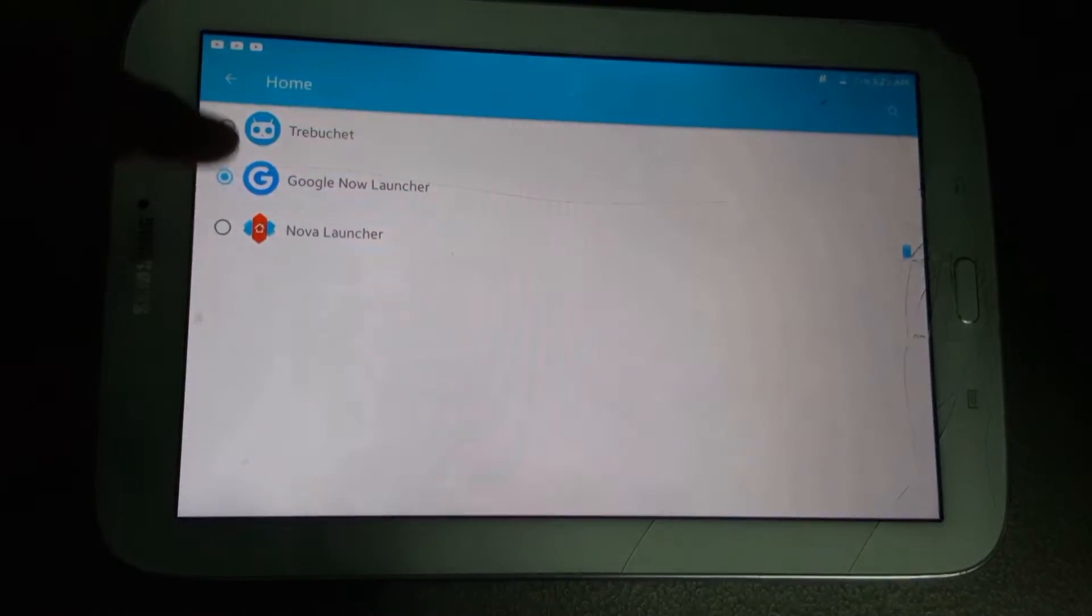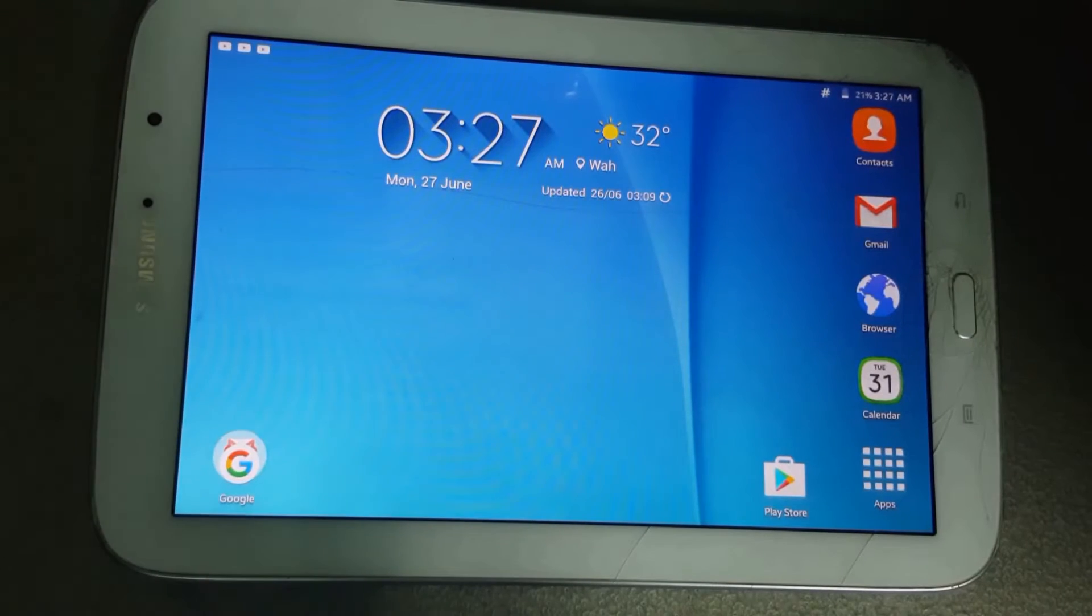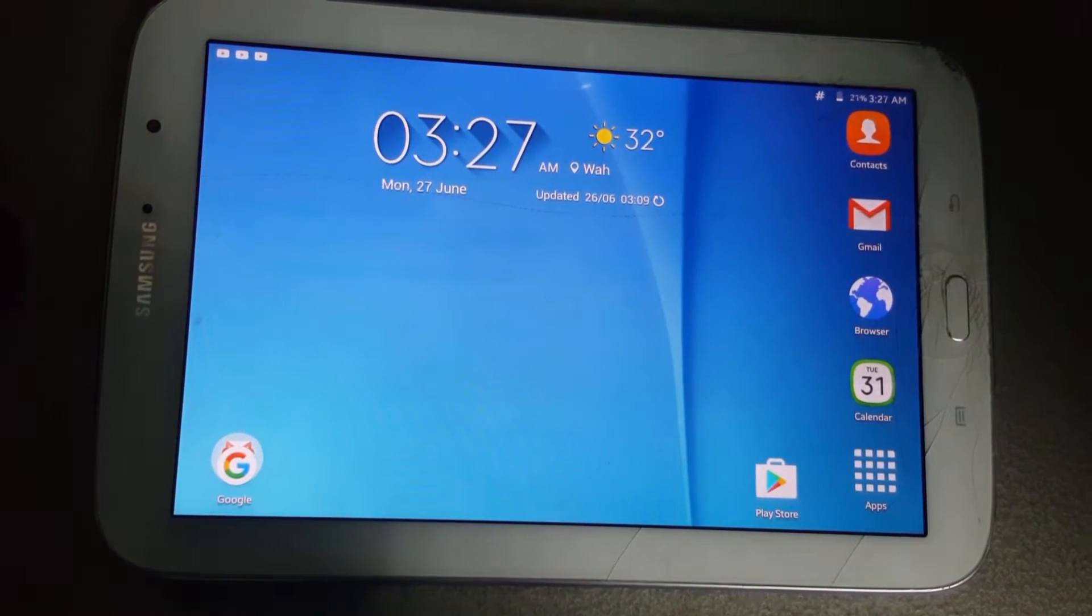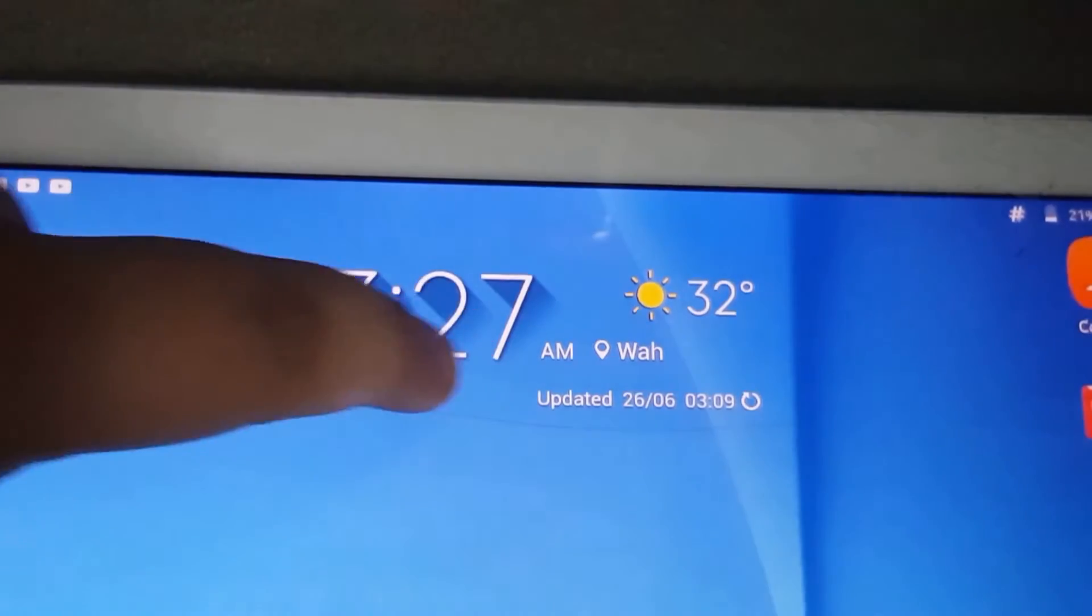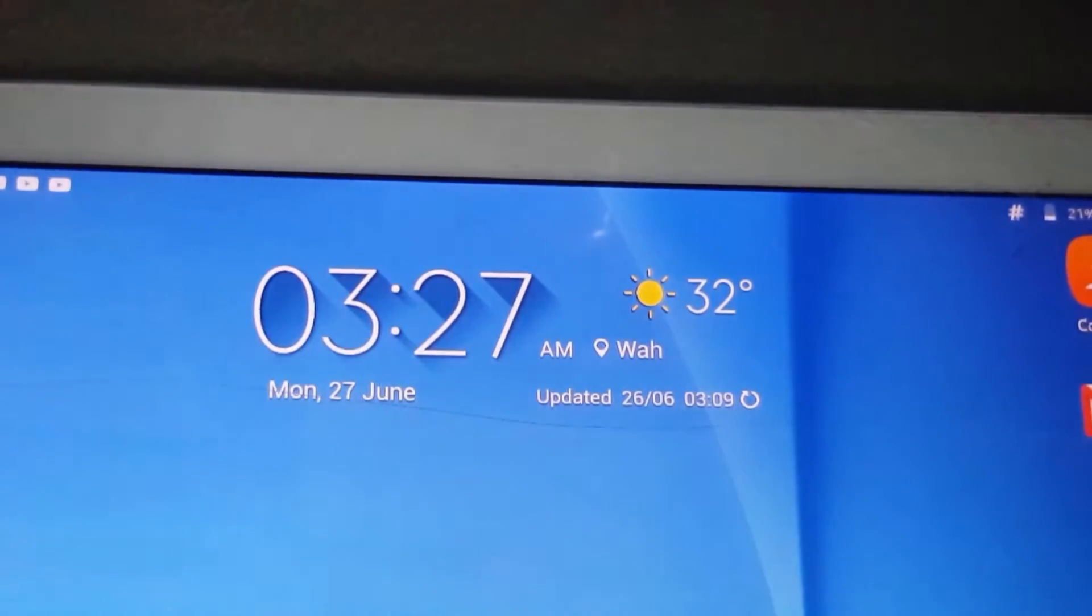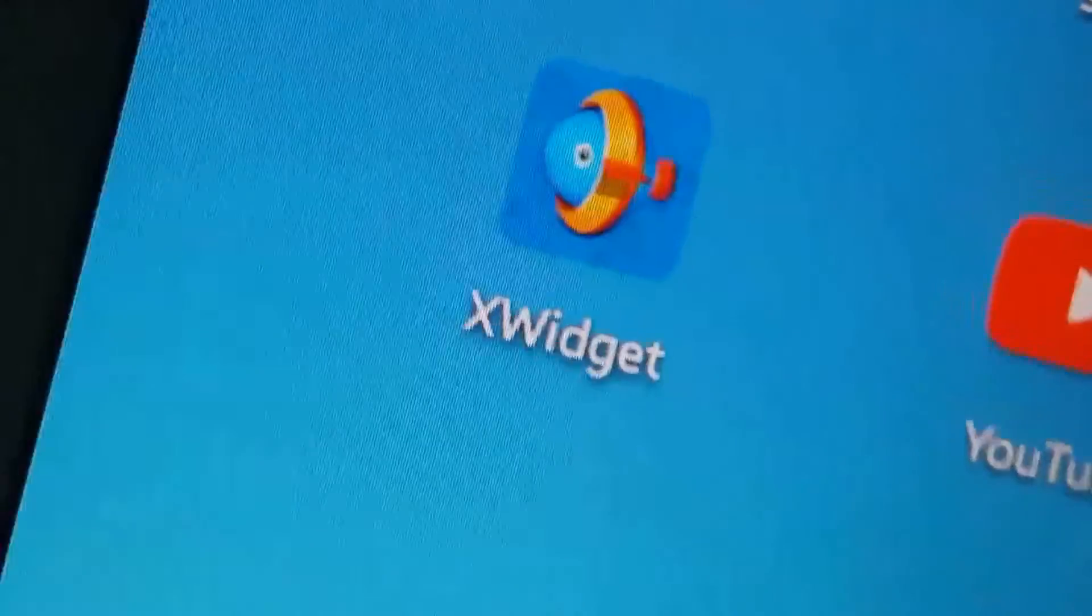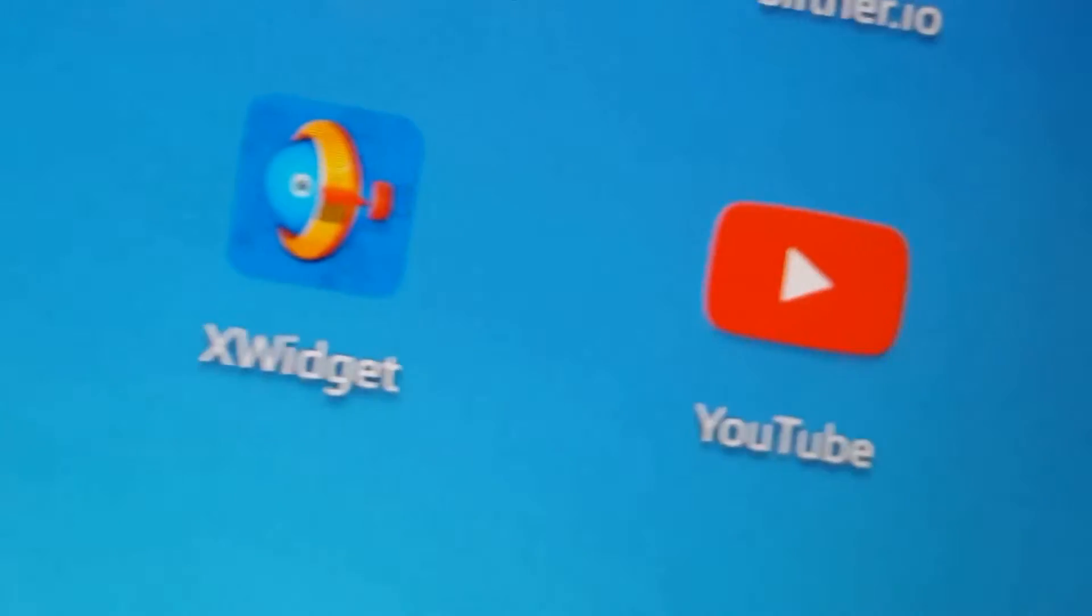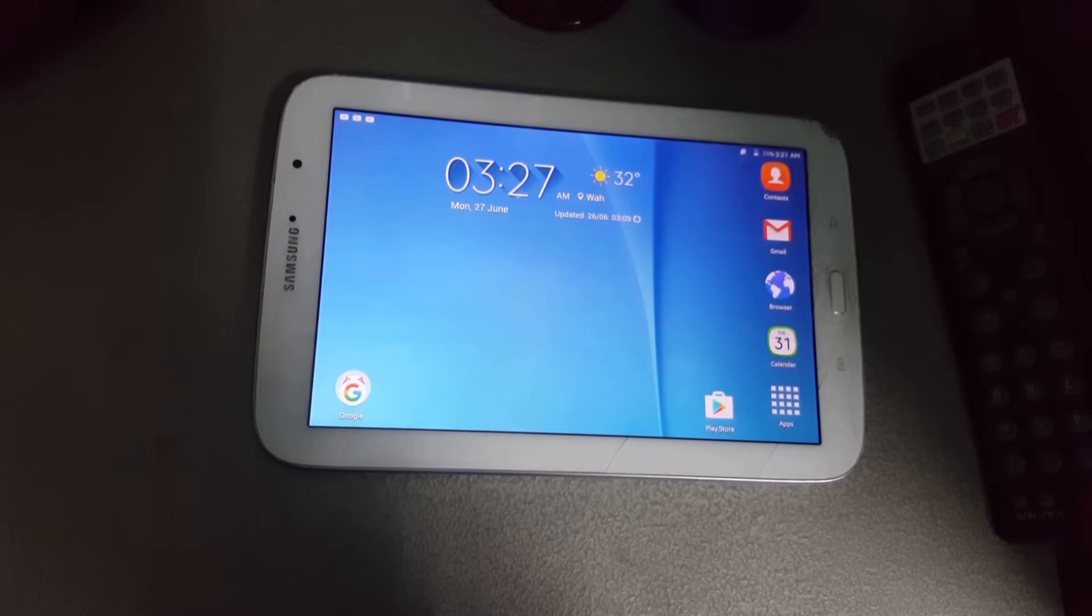As you can see, it is pretty much looking like the Tab S2 already. I have set the launcher to the Nova launcher and I have set the widget to be the X widget that looks like the Tab S2. You can get the app links in the description and you should be set.